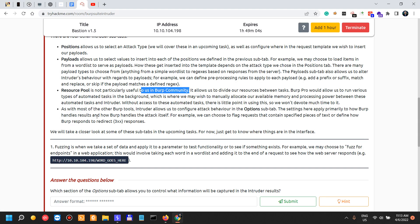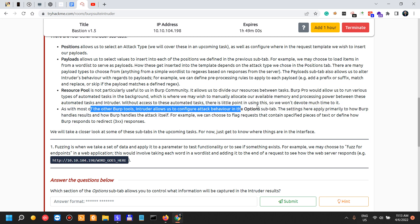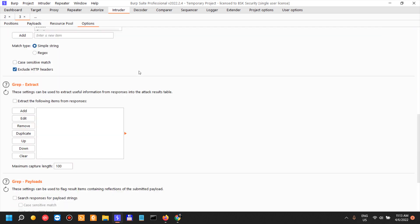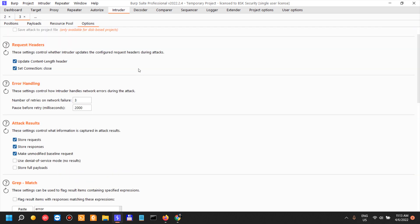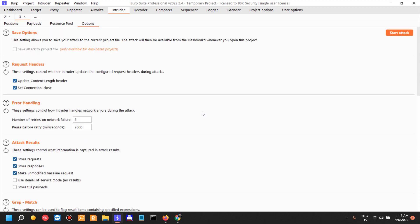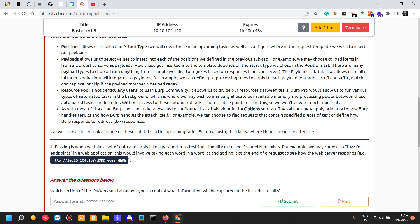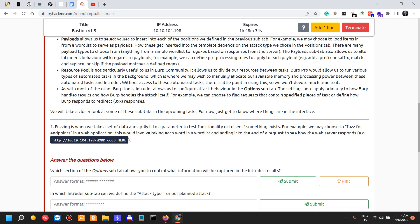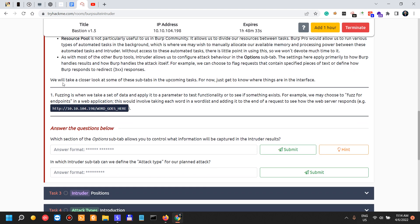So as with most of the Burp tools, Intruder allows us to configure attack behavior in the options sub-tab. Of course, there are multiple options to configure here, but in most circumstances I do not use them except when I'm doing very in-depth testing. These settings here apply primarily to how Burp handles results and how Burp handles the attack itself. For example, we can choose to flag requests that contain specified pieces of text or define how Burp responds to redirects, which is really useful. We will take a closer look at some of these sub-tabs in the upcoming tasks.